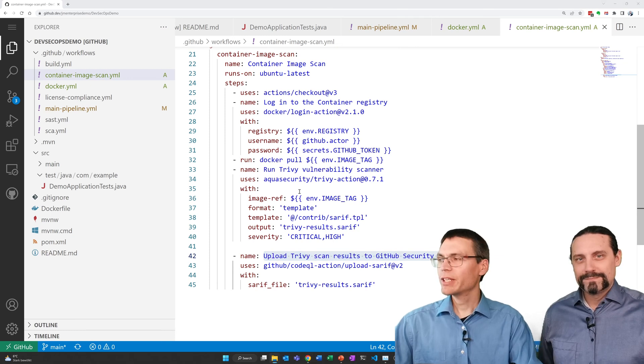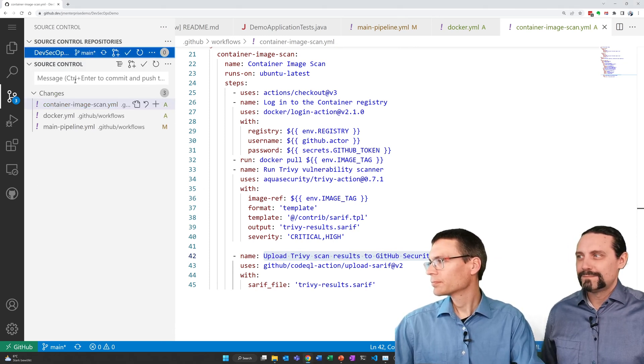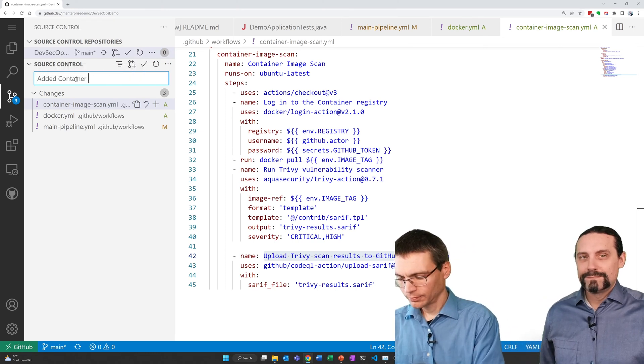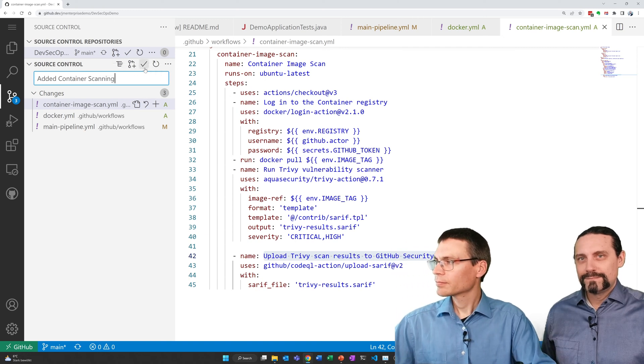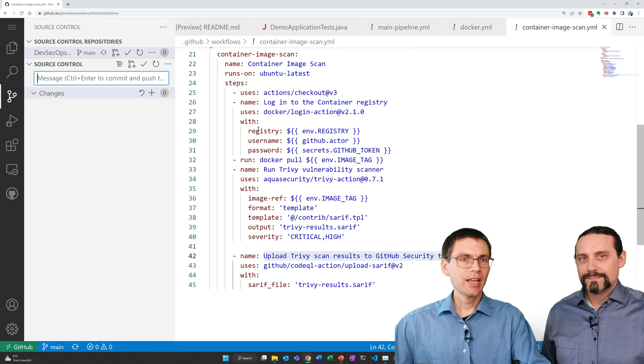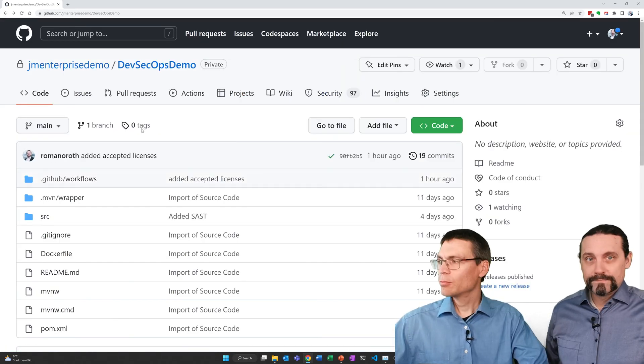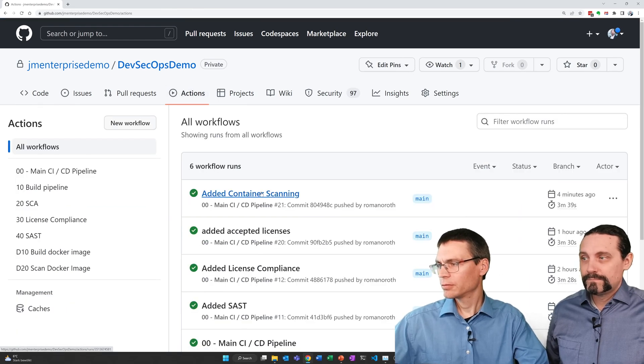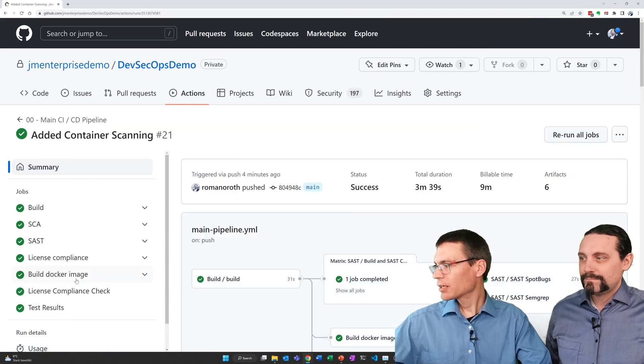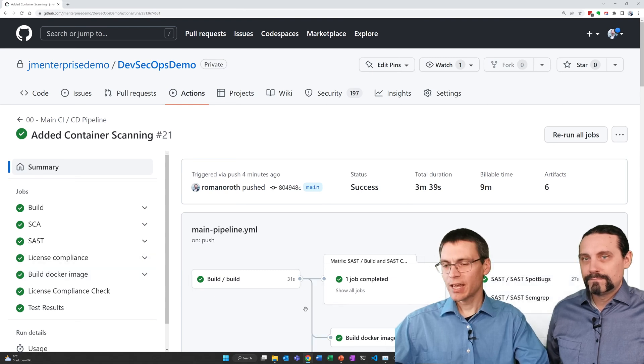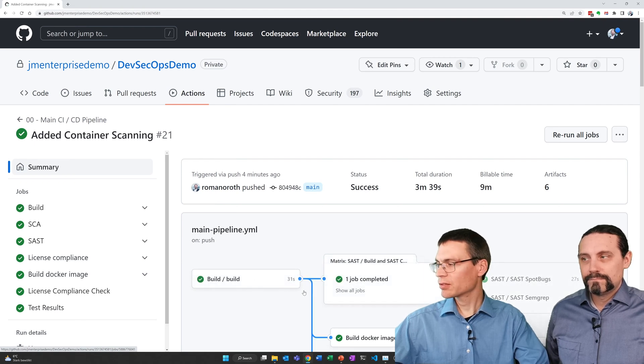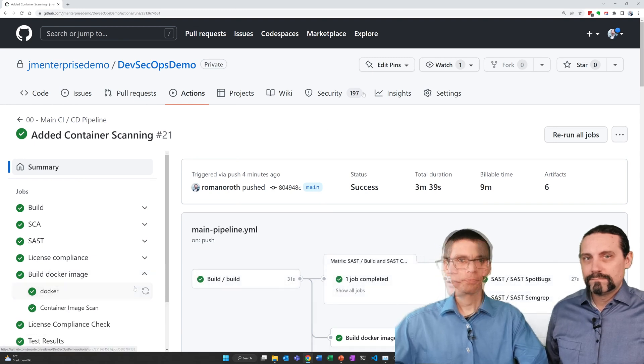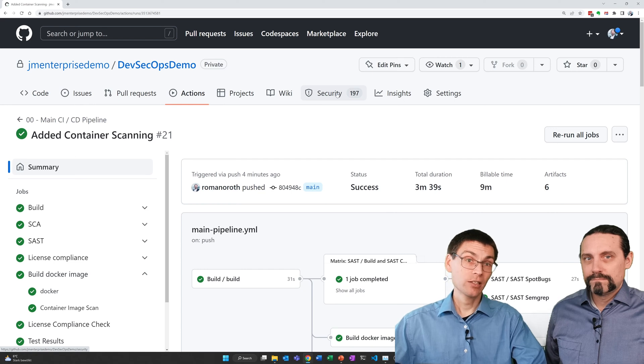Now let's commit everything and head back to the project. Let's see what our pipeline did. It's well visible that build docker image worked and container scan is here part of build docker image because they are dependent on each other as visible here. The scanner was also successful in finding vulnerabilities.